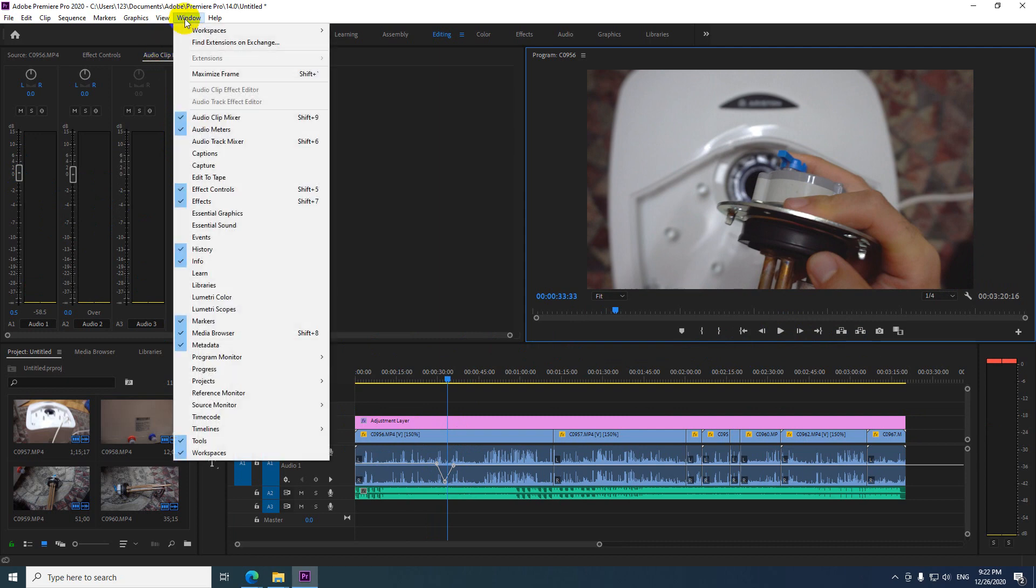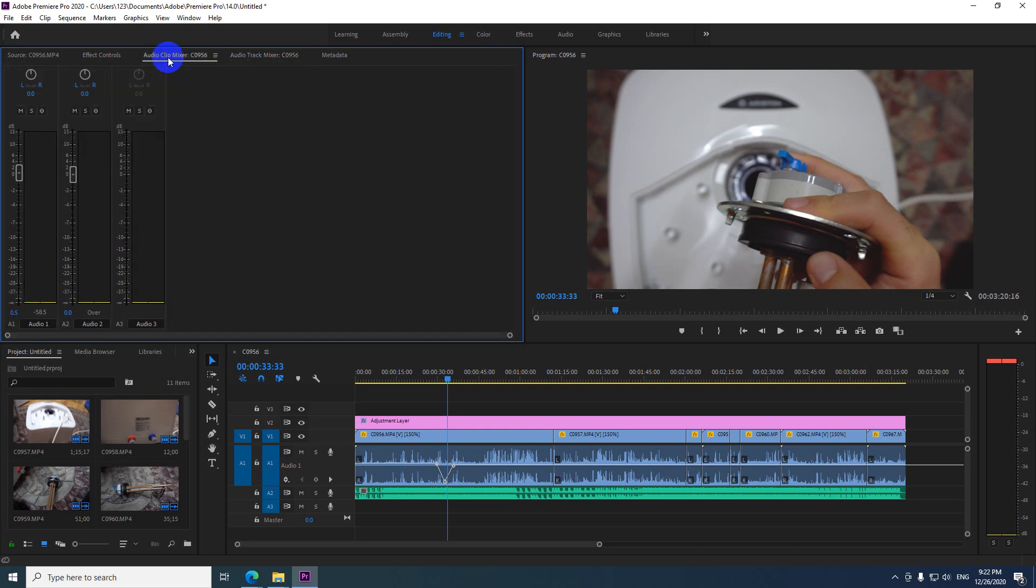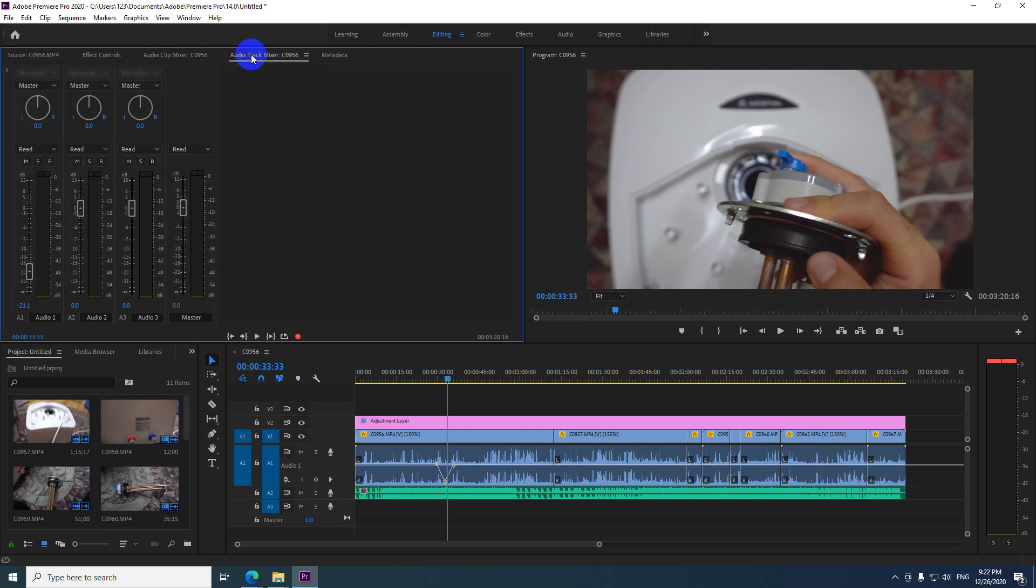So we need to go to window and audio track mixer. So this one refers to the track and this one refers to the clip. The clip has smaller circle and the track has larger circle.